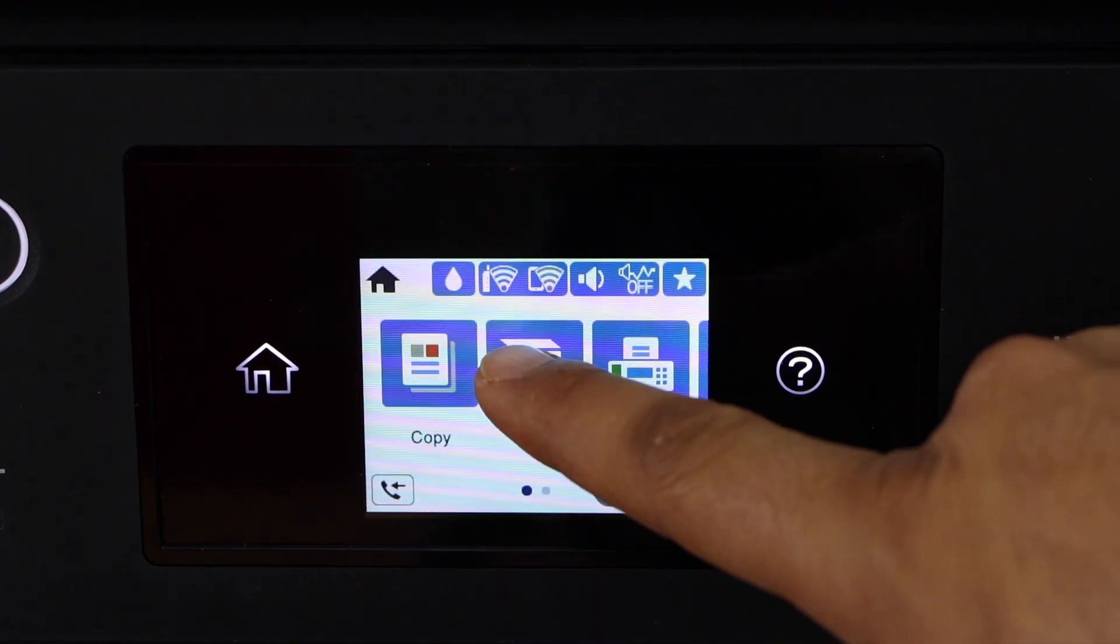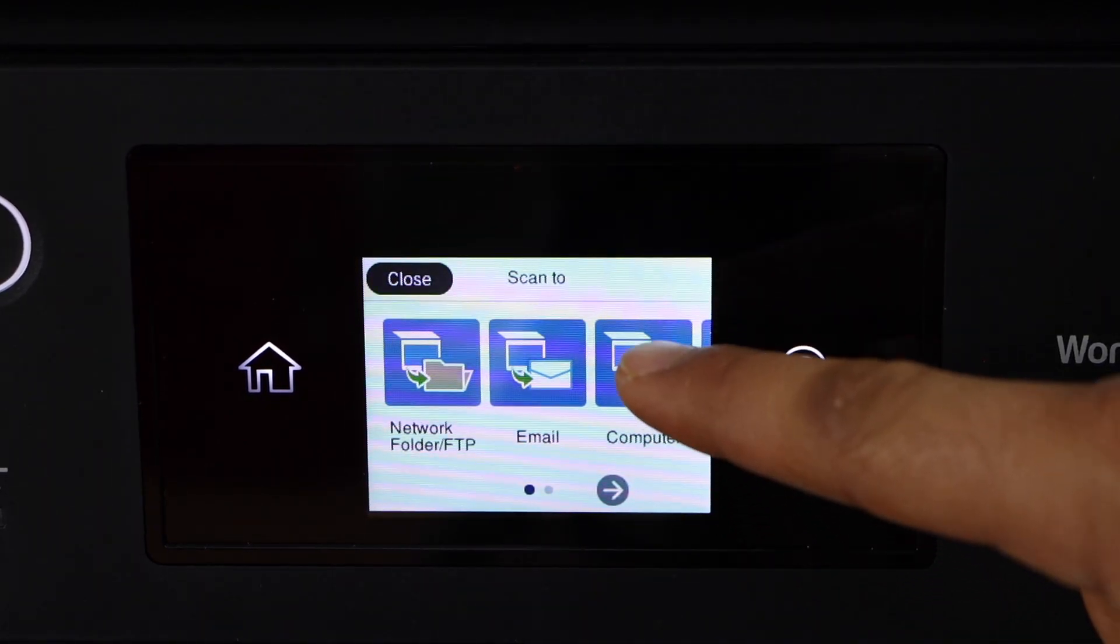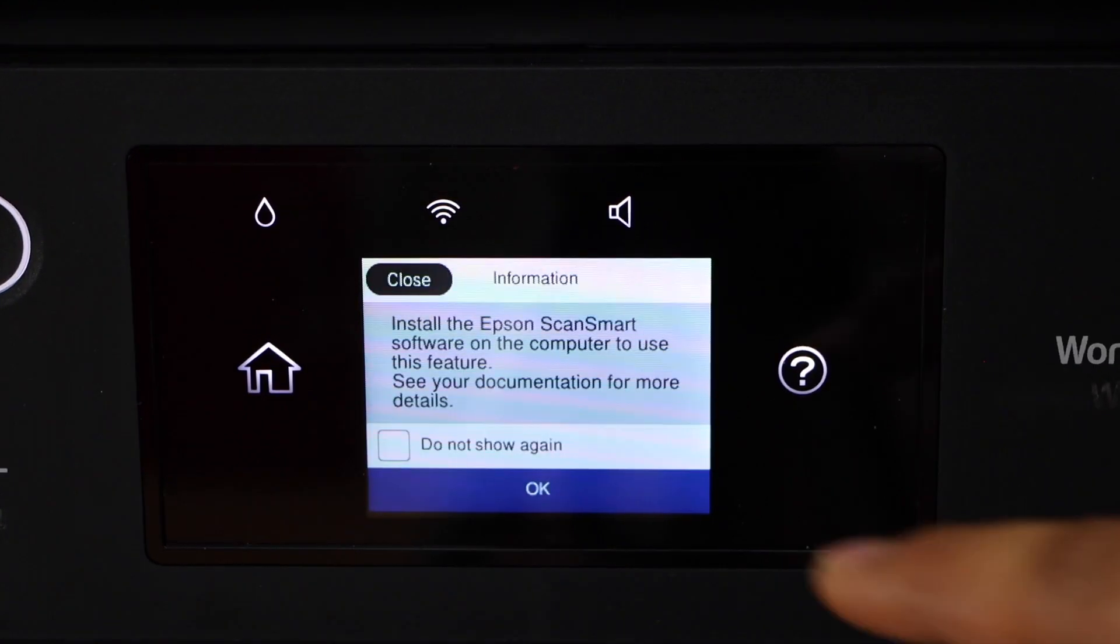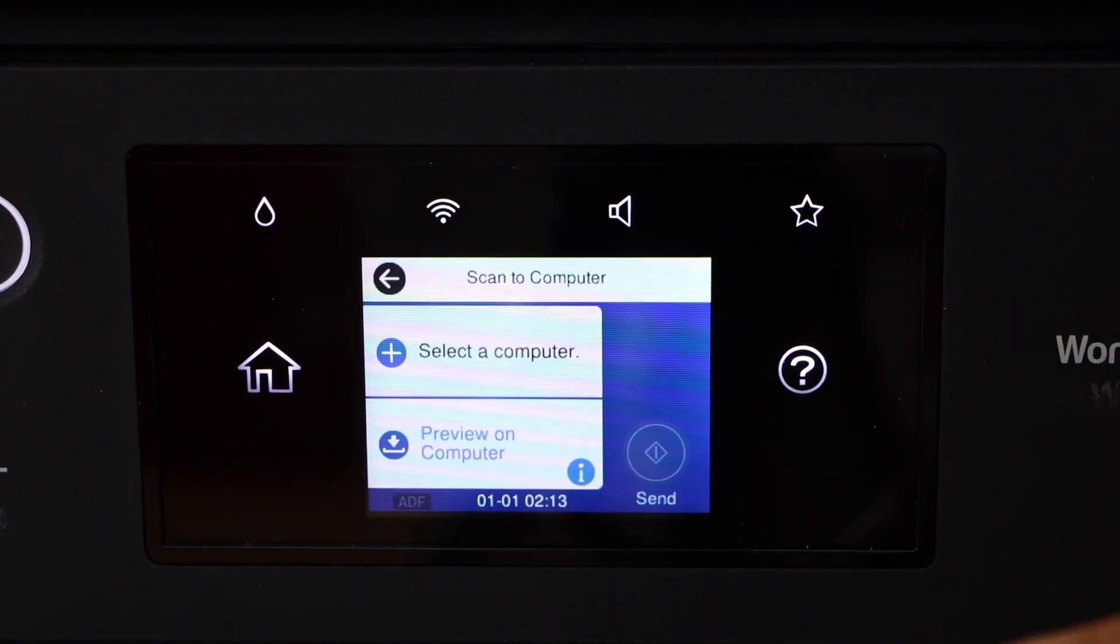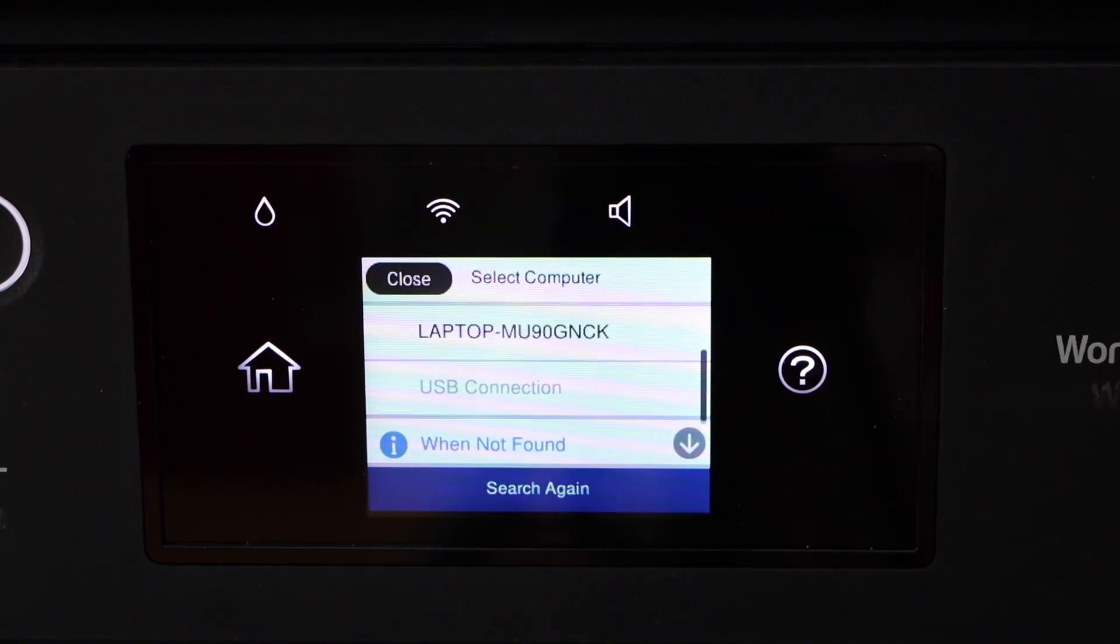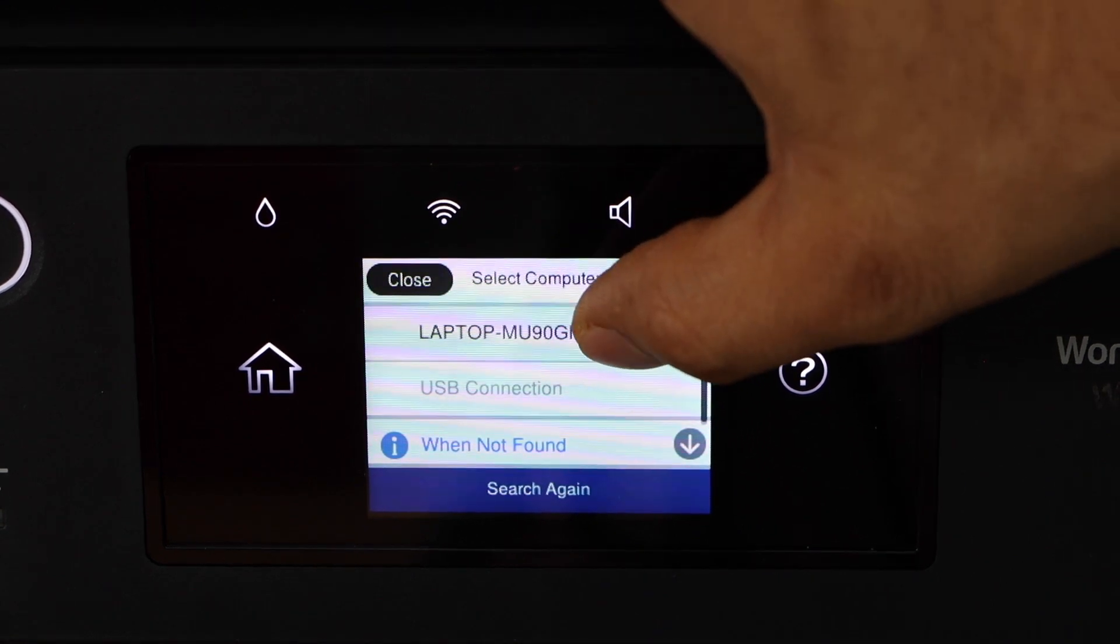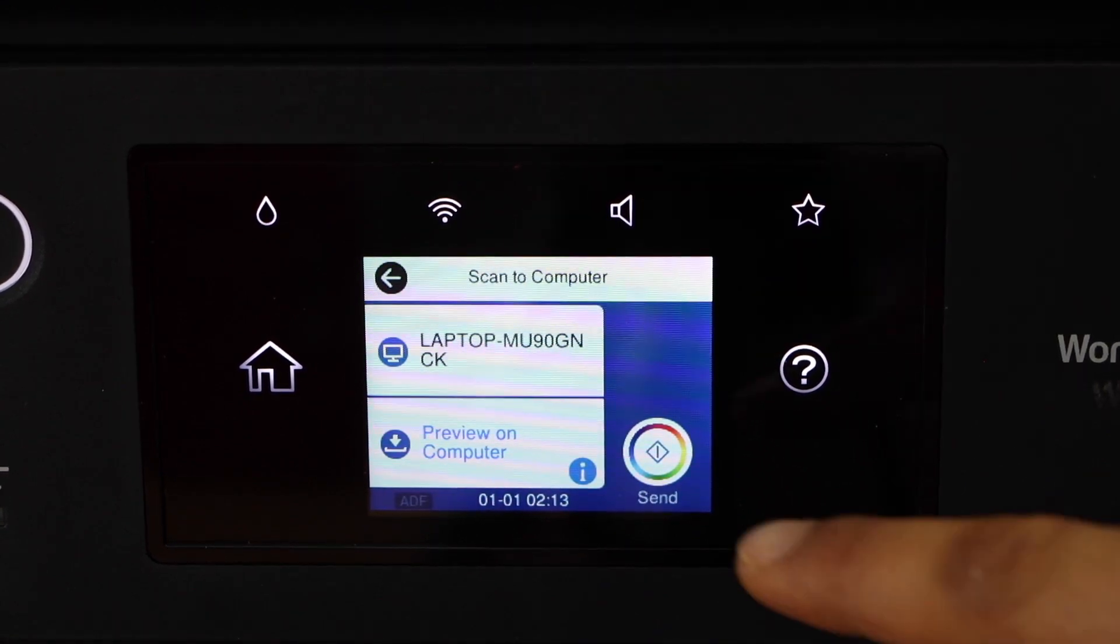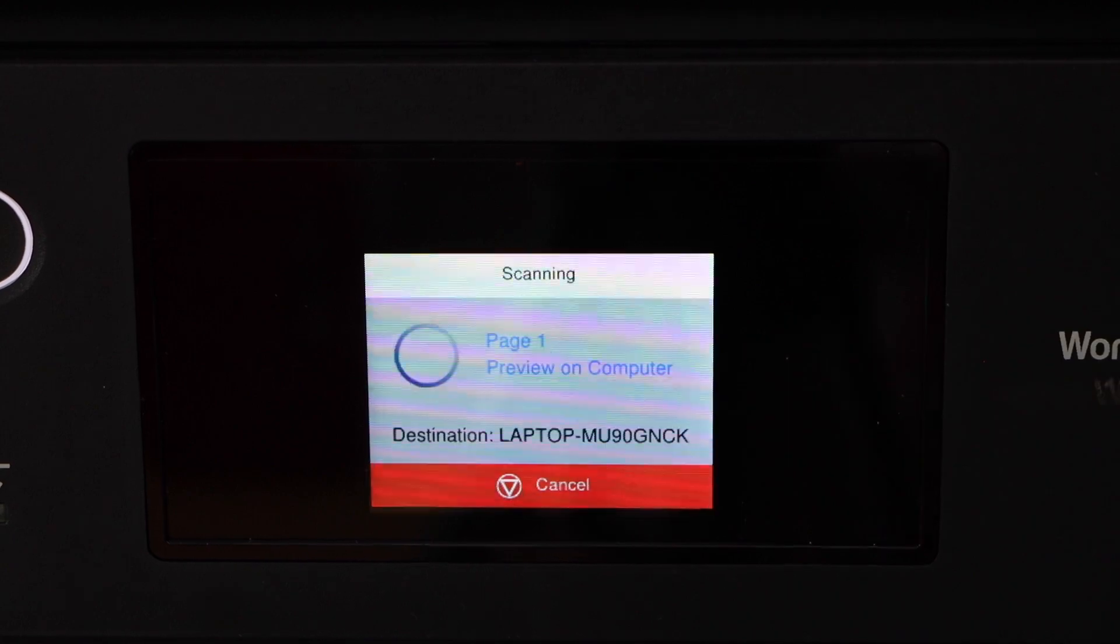Click on the scan. Computer. OK. Select a computer. Select your computer or laptop. And click on the scan button.